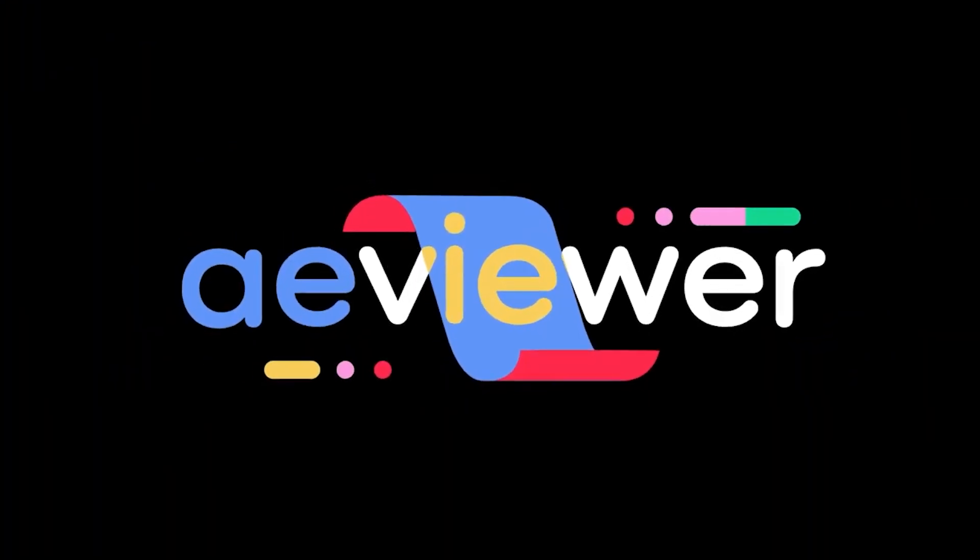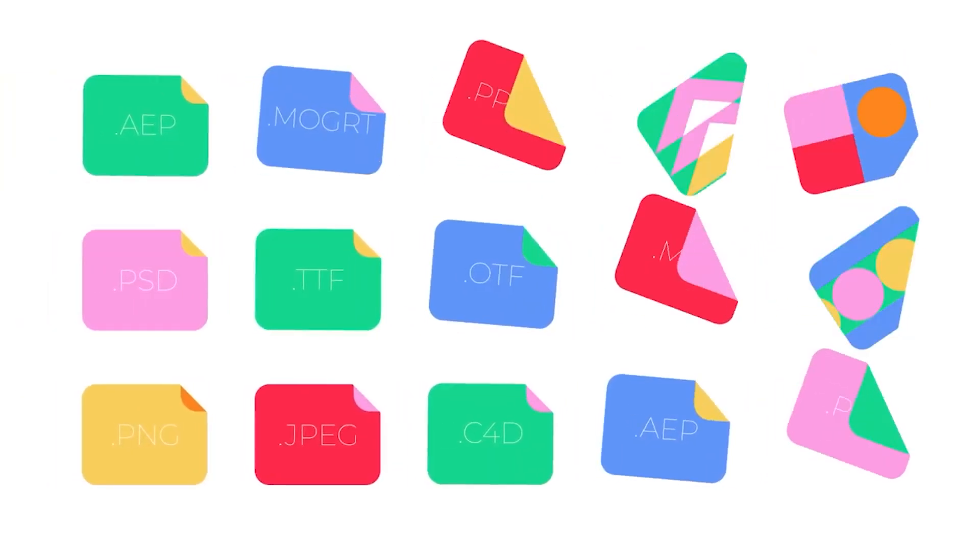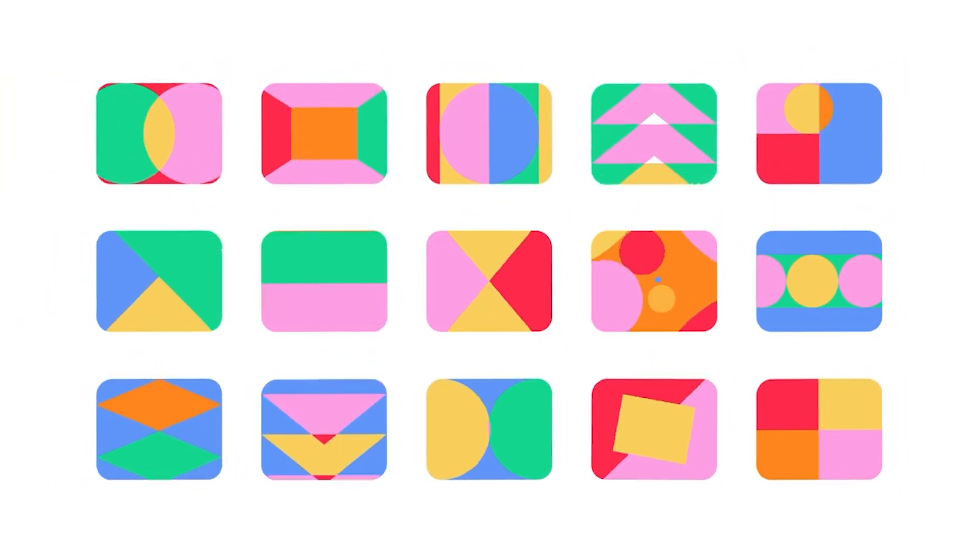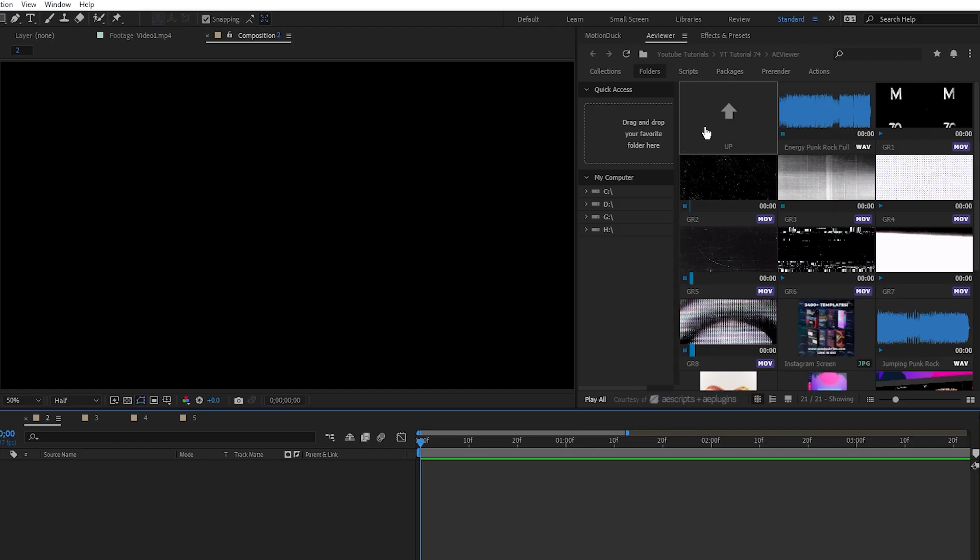Our first plugin is AE Viewer, and it's a fully featured media browser that you can access and use right inside of After Effects. Here's the AE Viewer window, and it's pretty straightforward.